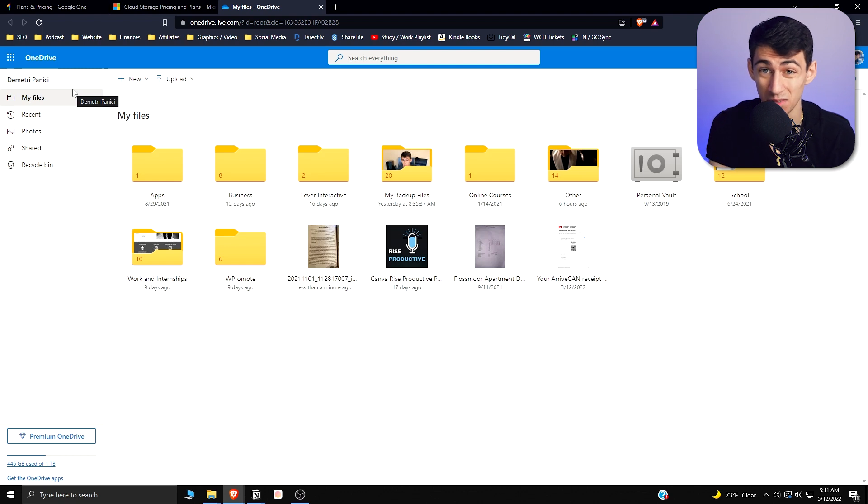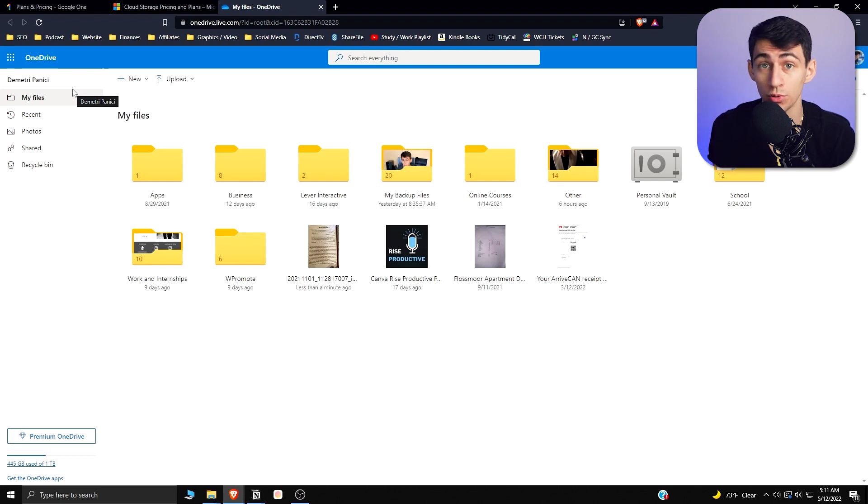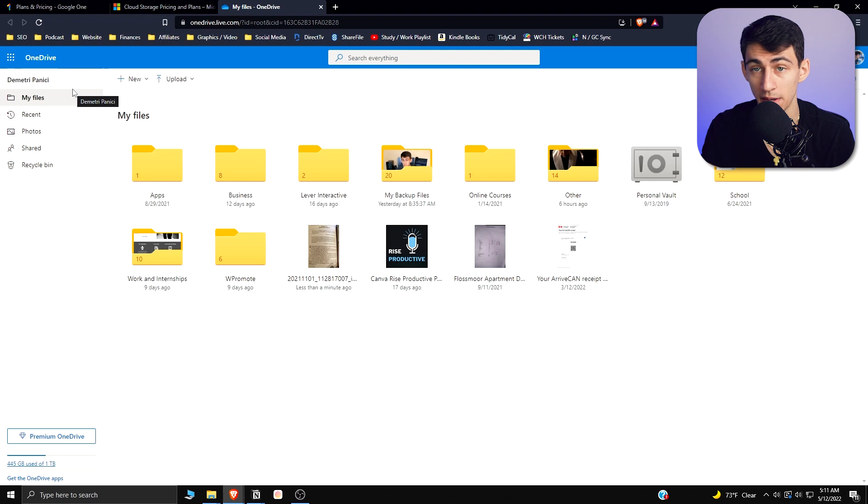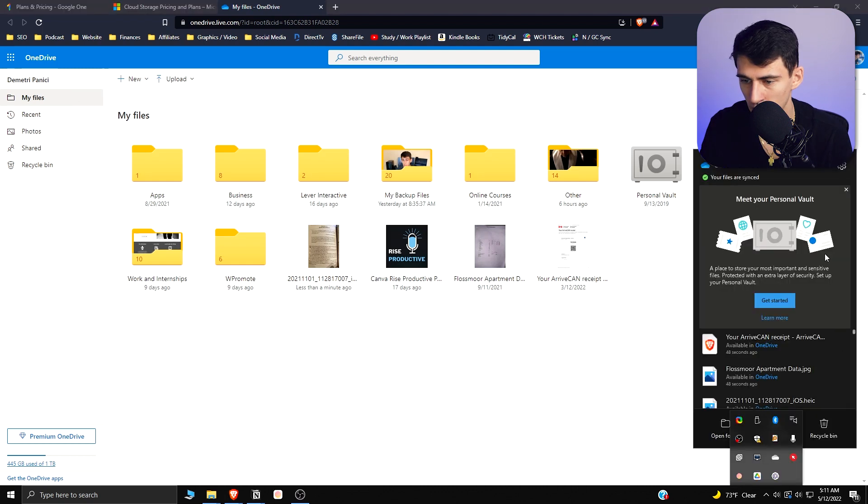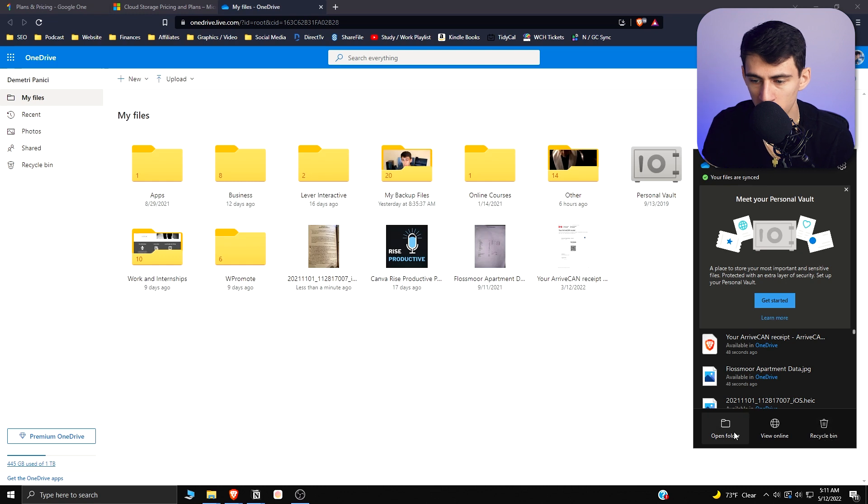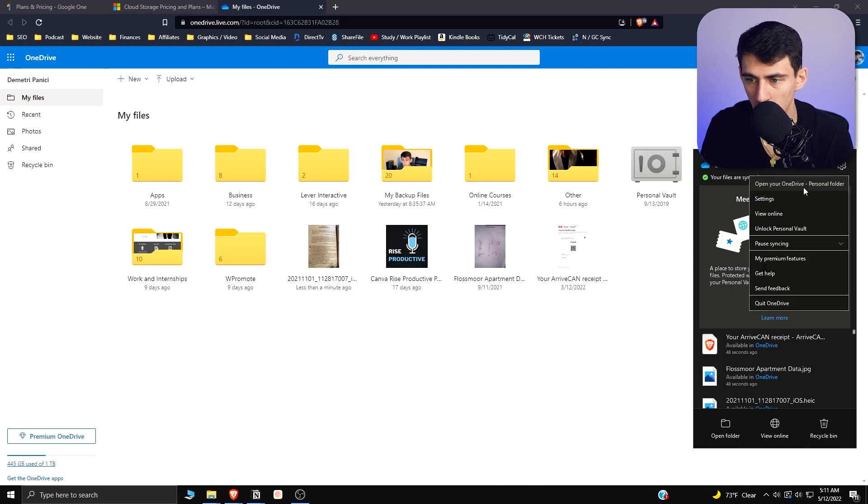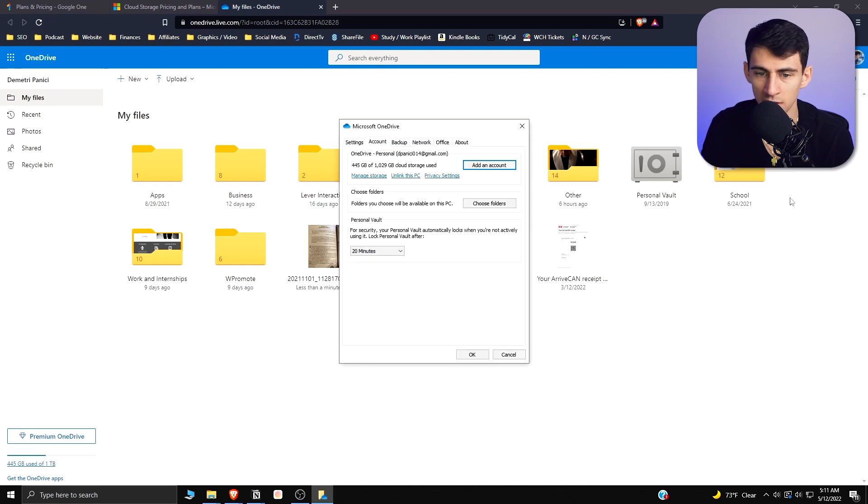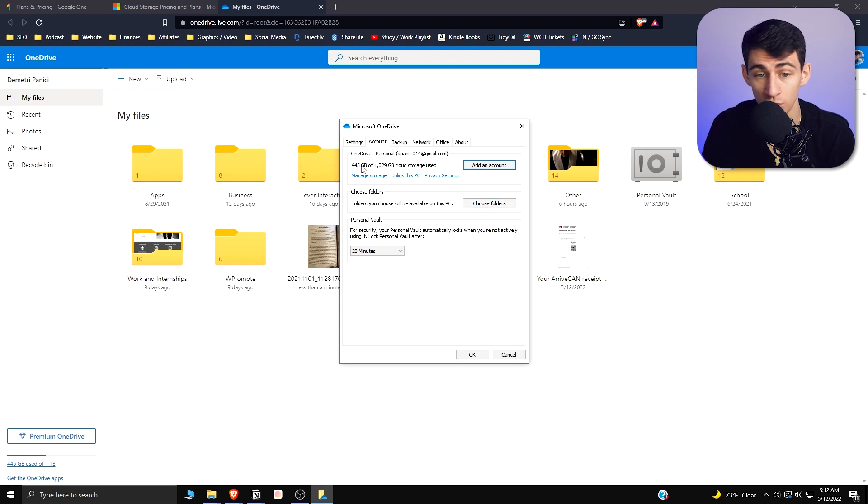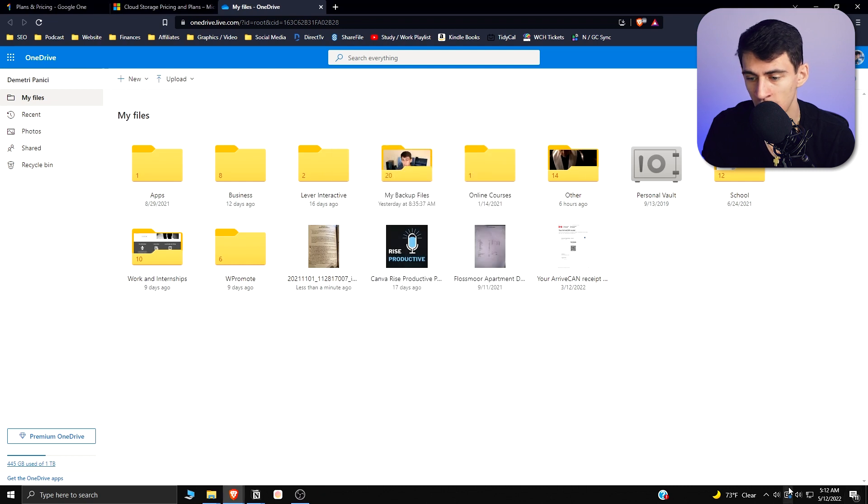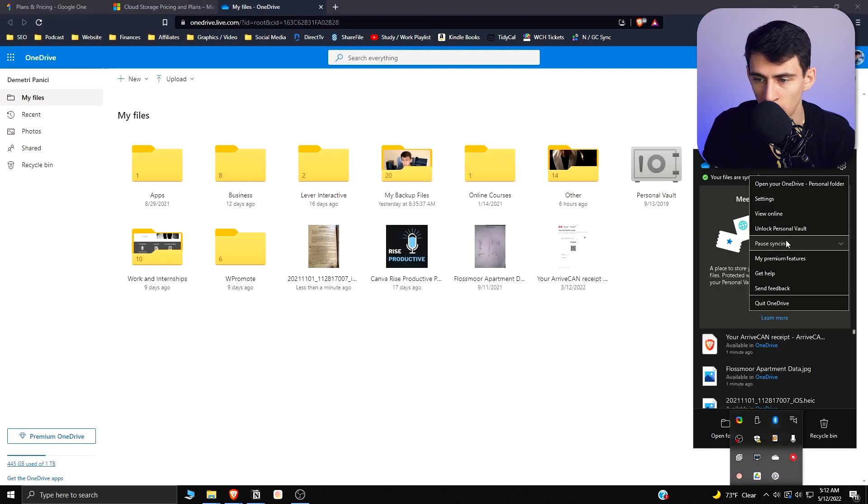It might actually be better than the Google Drive experience if you're looking for a better mobile experience. You can look within your recycle bin, open folders, and then go to the settings really easily here and change what folders you're storing things on your account. It shows you what your storage uses on your account as well, and you're also able to pause syncs for a short period of time or quit OneDrive.